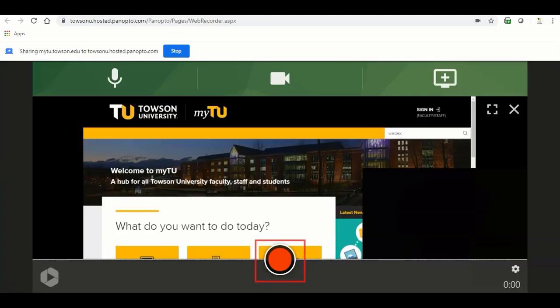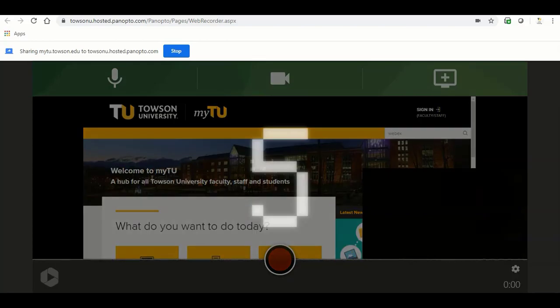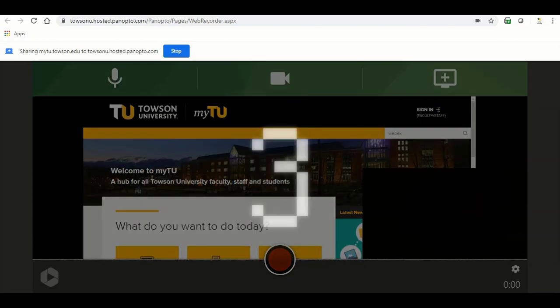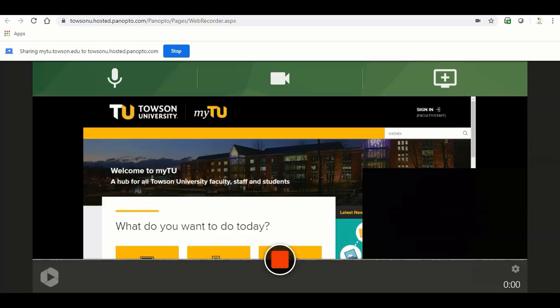To begin recording your video, click the red circle button at the bottom center of the screen. A 5 second countdown will appear, then your video will begin recording.